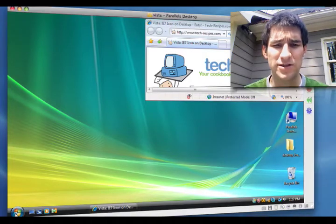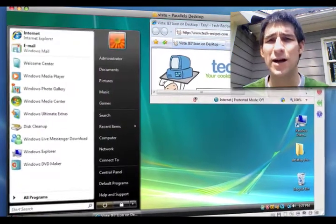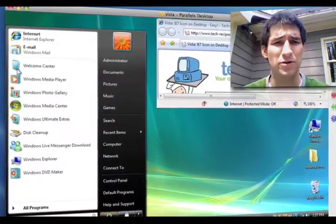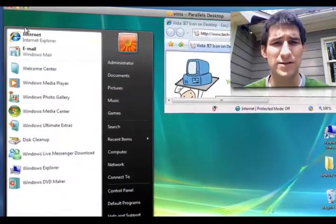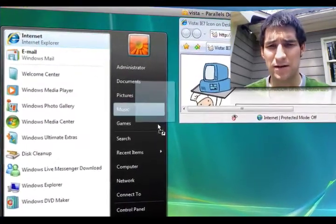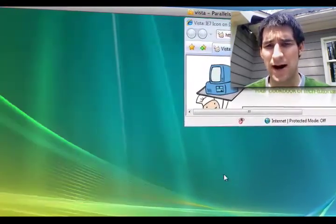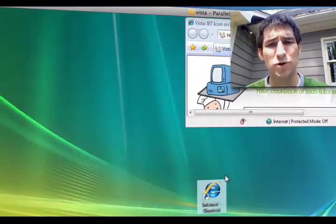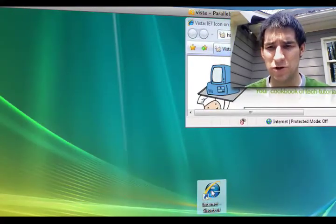The first is just to drag it out of your start menu onto your desktop. Click, drag, boom, you're done.